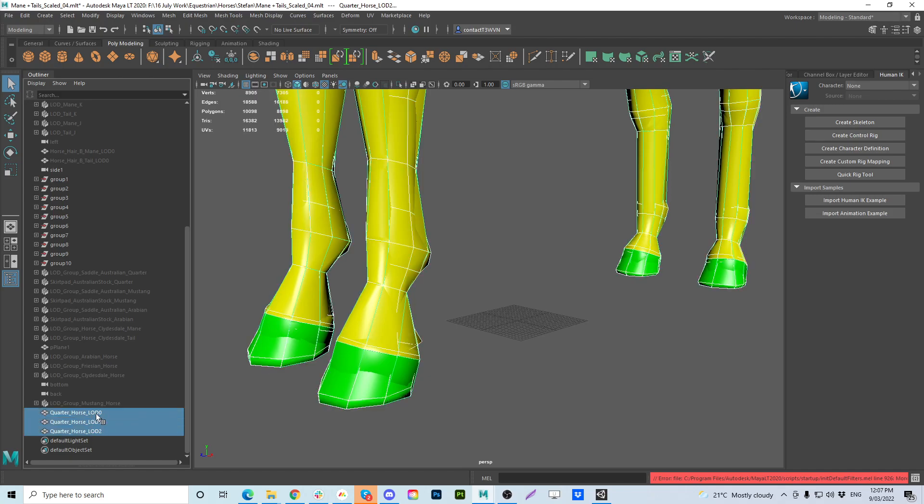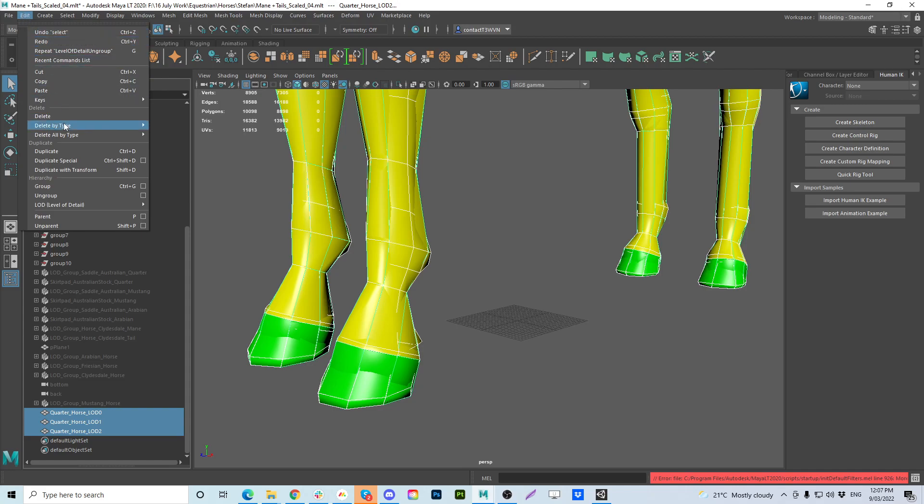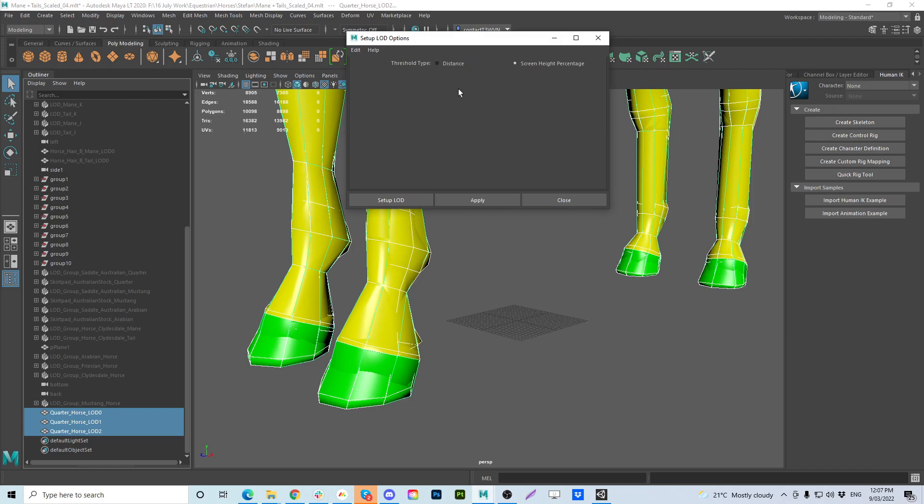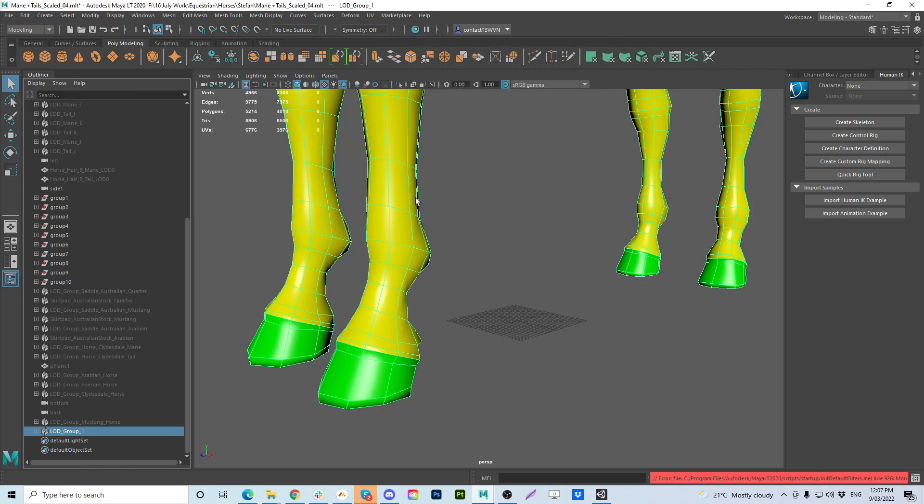So if we select these three originally this is how the LODs were created. Go to LOD level of detail and create group. This is the settings they're pretty standard. So set up LOD group and there's LOD group.